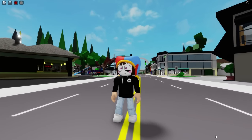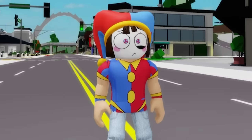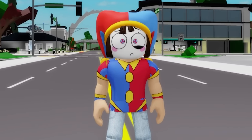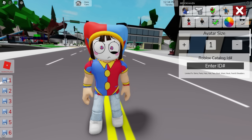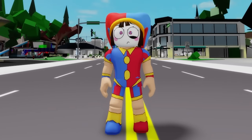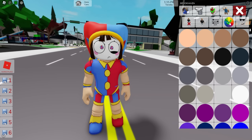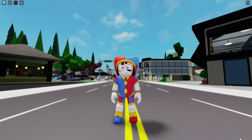Then we can continue to introduce ID code 1509-677-2902 to place the top part of the Pomni outfit, followed by ID code 15081197218 to add the matching bottom part. Then we need to go to the color section and adjust our skin to white.